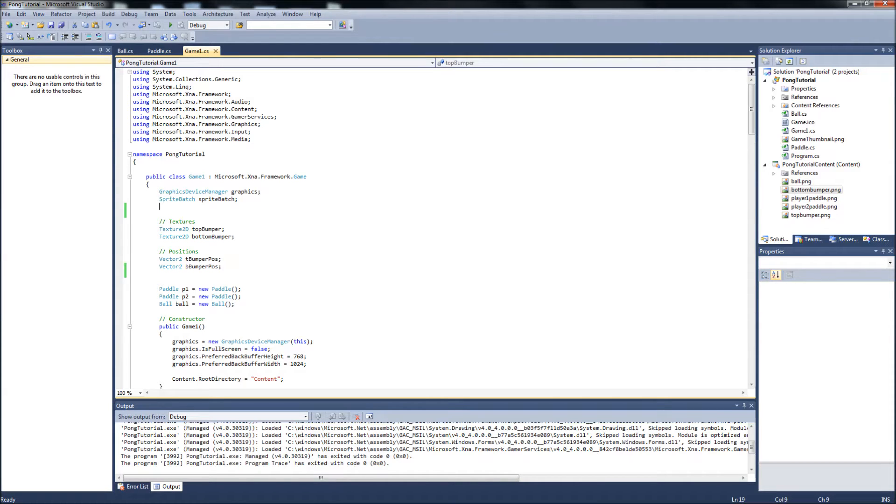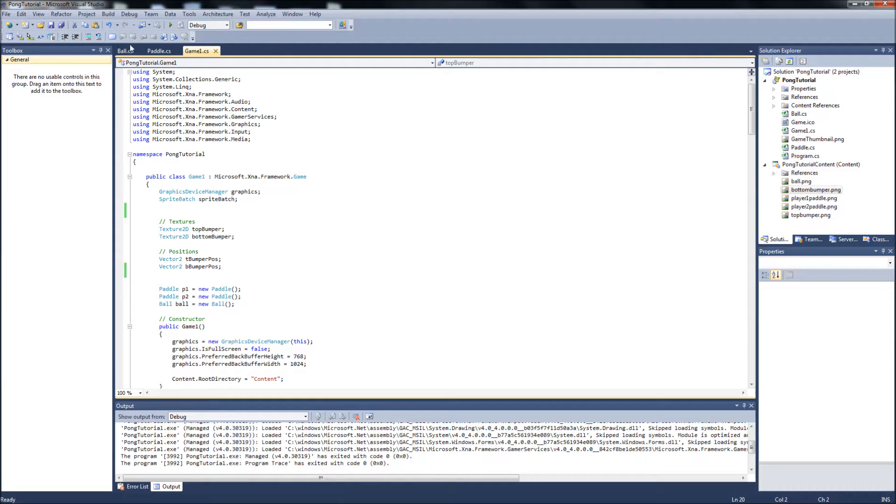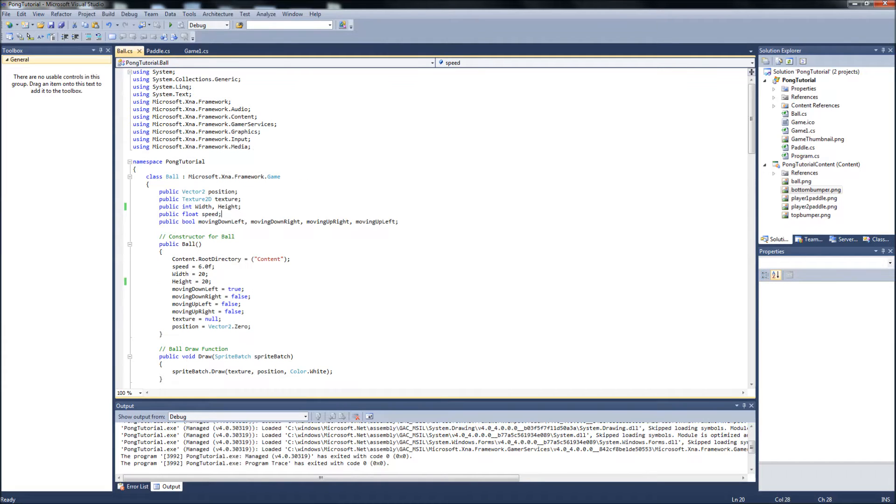With that, we'll jump right in. We're going to be setting up our fonts, our sprite fonts, and displaying our scores to the screen. We're going to start in the ball class.